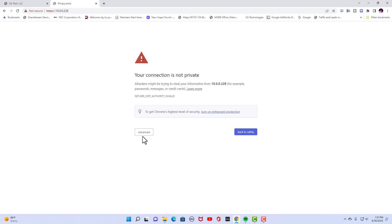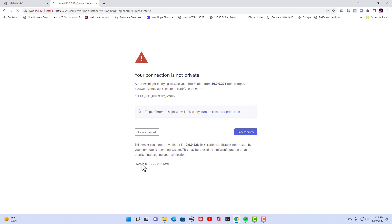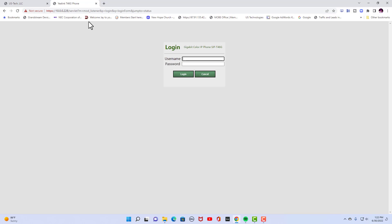And I'm going to advance forward to that. By default the username is going to be admin and the password would be admin.